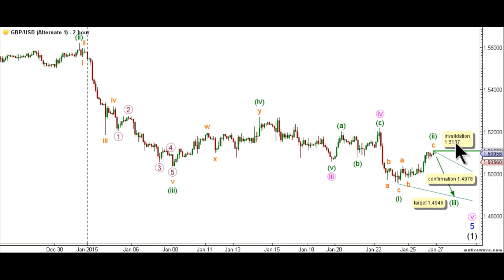To wrap this up, today's main count expects Cable to continue moving toward the upside to complete wave 3 orange, while the alternate count expects Cable to drift toward the downside to complete an ending diagonal and therefore wave 1 black. That's all for today, happy trading, and have a nice day.